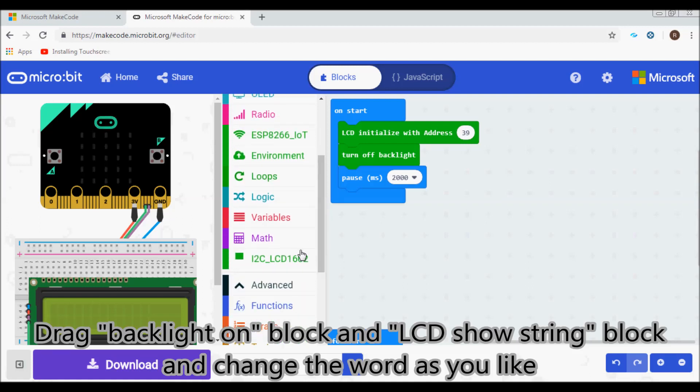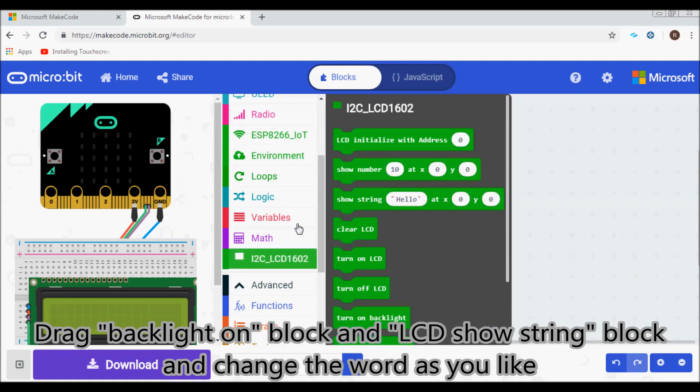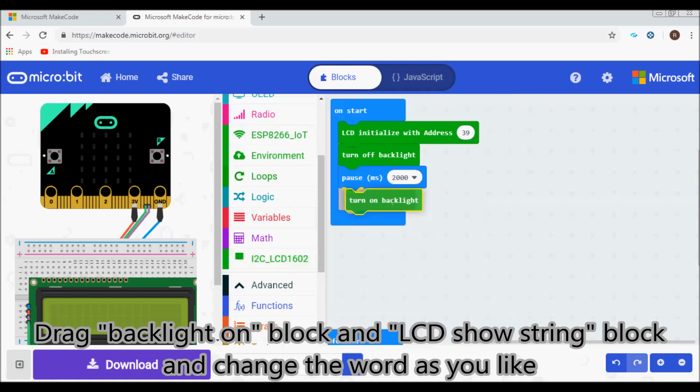Drag backlight on block and LCD show string block and change the word as you like.